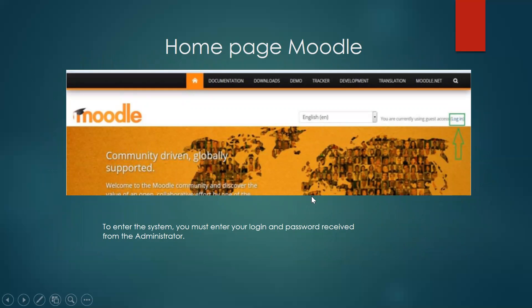Here, in this picture, you can see our home page model. To enter the system, you must enter your login and password received from the administrator.